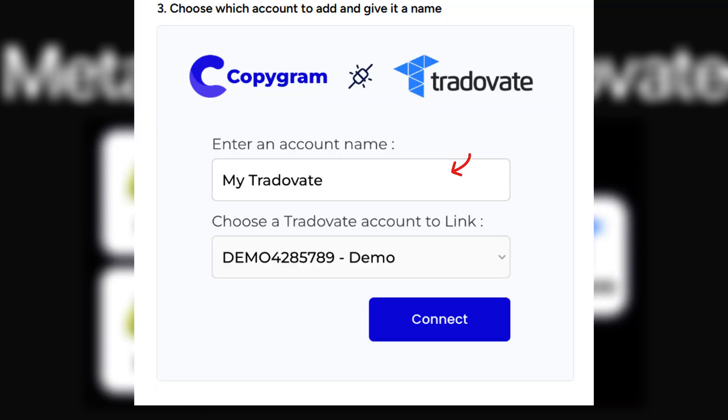Enter an account name and choose a Tradovate account to link. Click Connect. Once approved, your Tradovate account will show up in your Copygram dashboard.